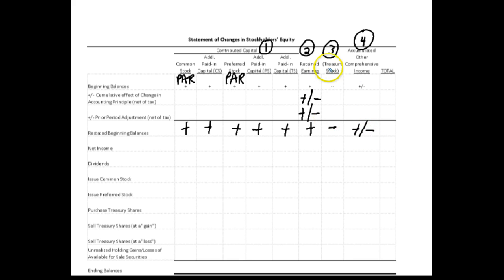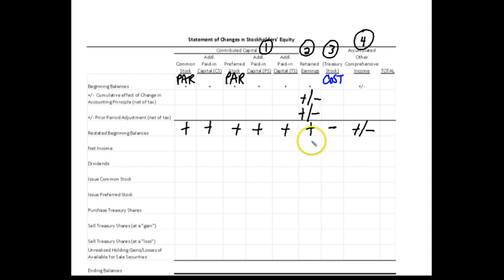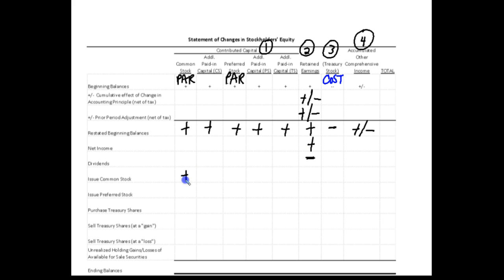So we're going to have common stock and its additional paid-in capital in excess of par, preferred stock at par plus additional paid-in capital, paid-in capital from treasury stock, and hopefully a positive retained earnings. Treasury stock is a negative, and accumulated other comprehensive income can be a plus or a minus. Treasury stock reflects cost, whereas common stock and preferred stock represent par value.